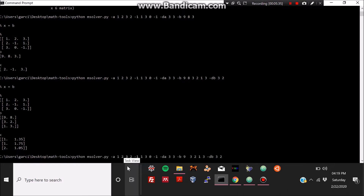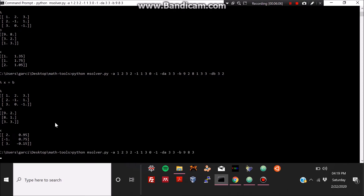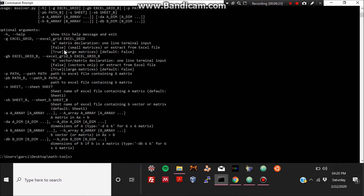If we want 9, 8, 3 written vertically we need to rearrange the way we typed the entries, since the program reads entries top-left to bottom-right. After the rearrangement, the b vector reads 9, 8, 3 from top to bottom, which is congruent with the original b vector.